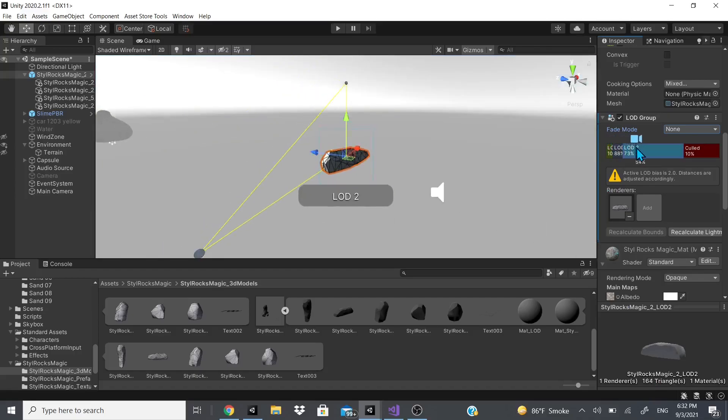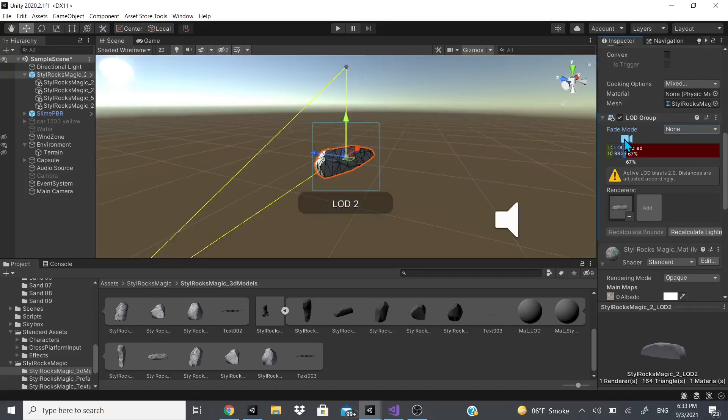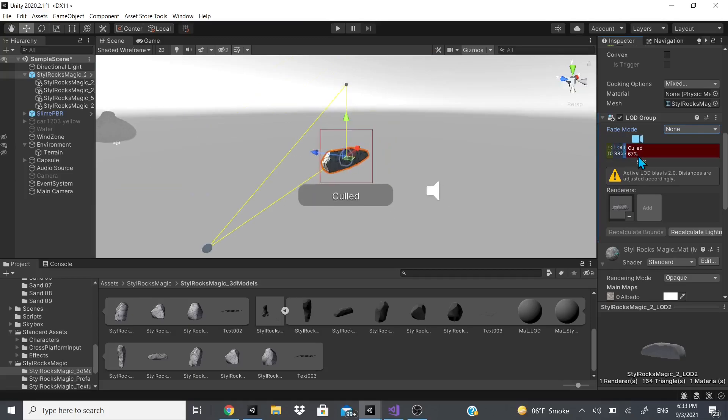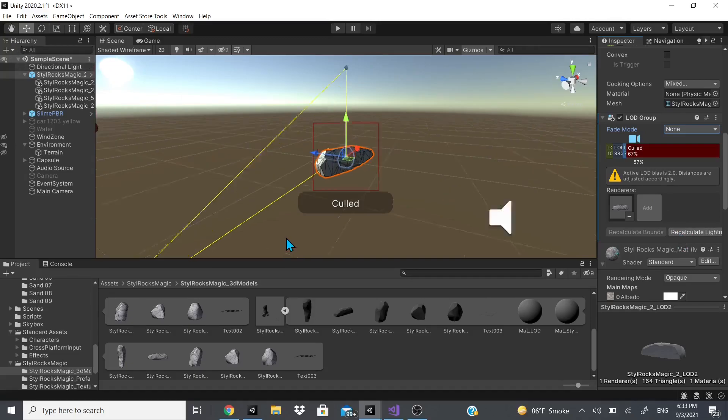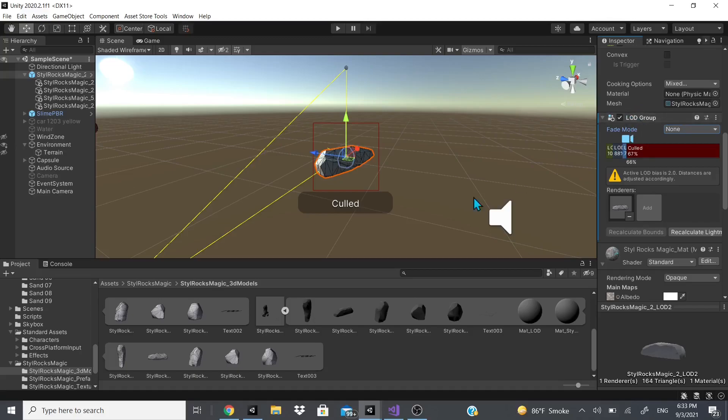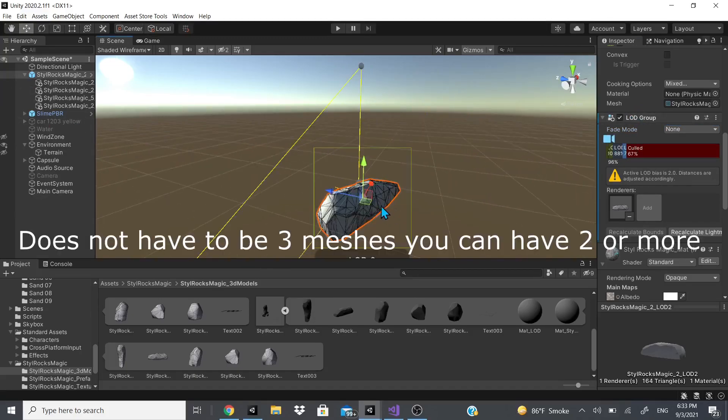They adjust accordingly and you could also cull them. Once you get here it gets culled and is not rendered by the camera. Then you could recalculate the light map if you need to.